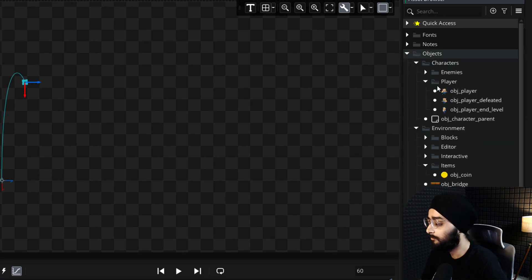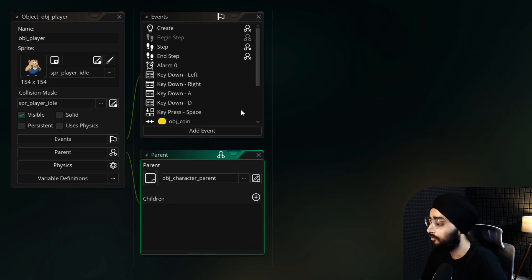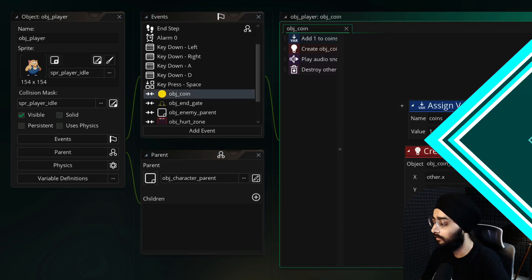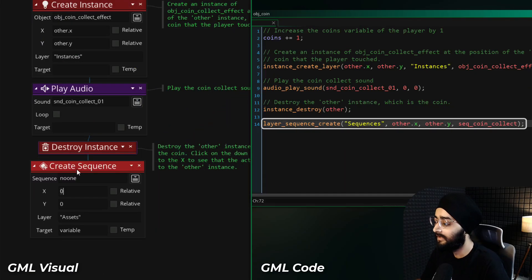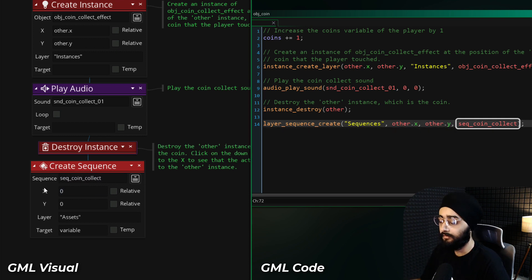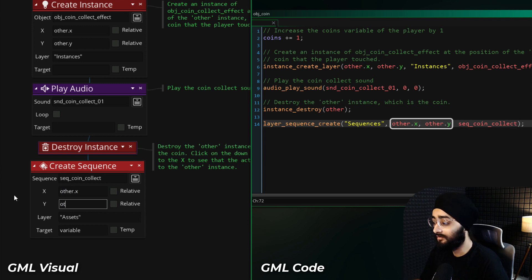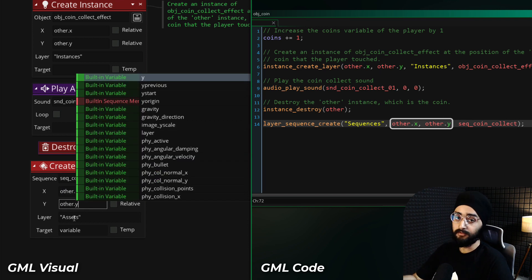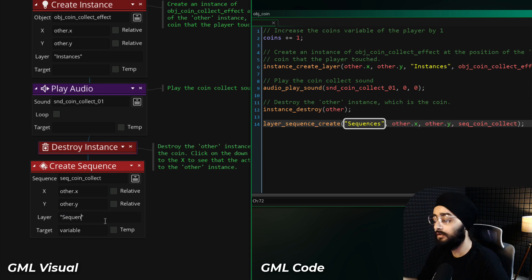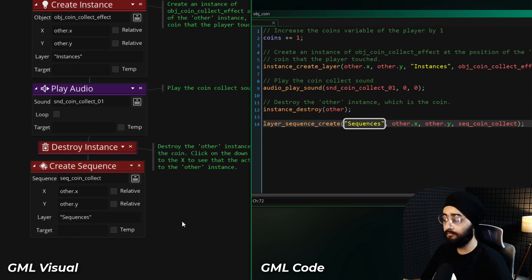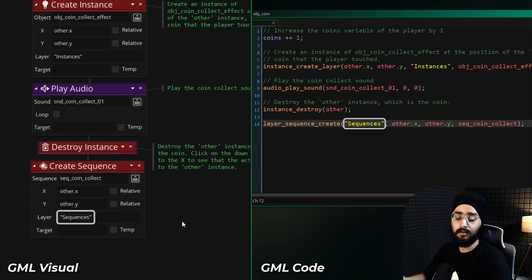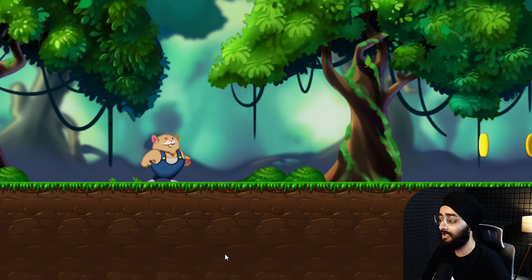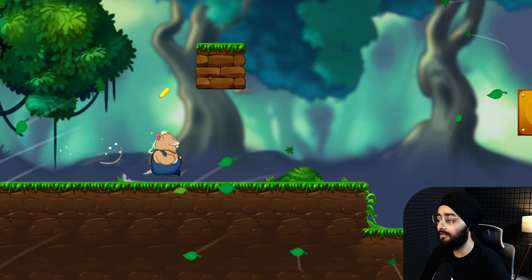So find and open the obj_player object, and here open its collision event with obj_coin. In this event, let's add this to create a sequence in the game. It will create the new SEQ_coin_collect sequence, add the position of the other instance which is the coin, and it will be created in our new sequences layer. So if there is a room that has a coin object, it now needs to have this sequences layer, otherwise you'll get an error that the layer doesn't exist. Now in the game, whenever you collect a coin, you will see this animation.